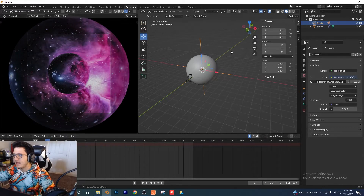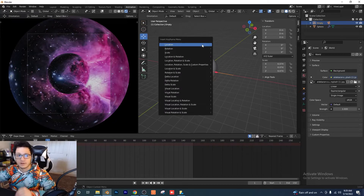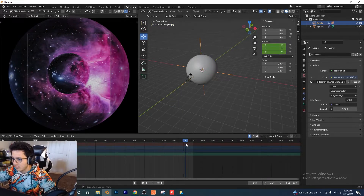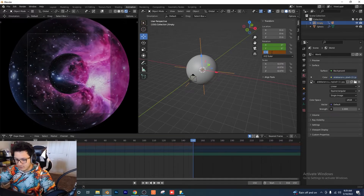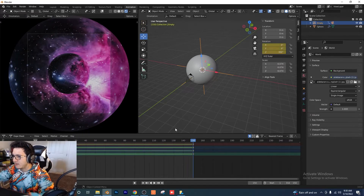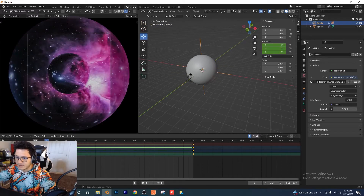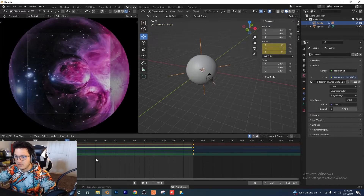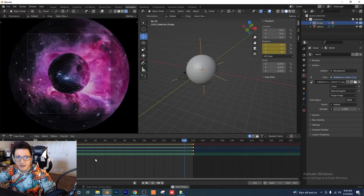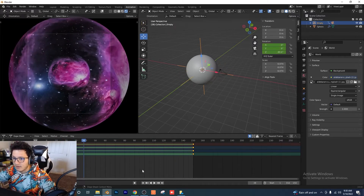With the empty selected, press I to insert a keyframe — we're going to insert the rotation. Go all the way to frame 150, set the Z-axis to 360, hover over that slot and press I. Now if we play this back, we have our start and end keyframe and a nice rotation.